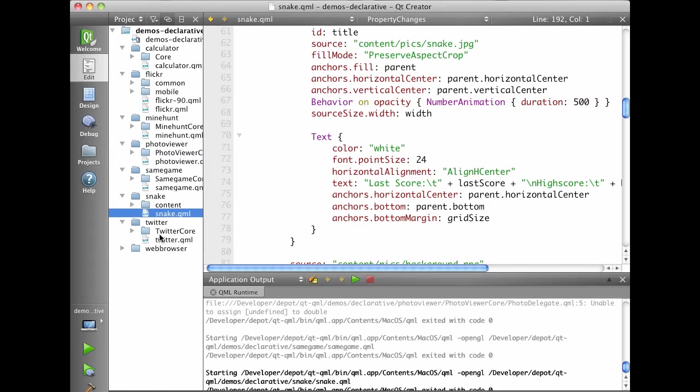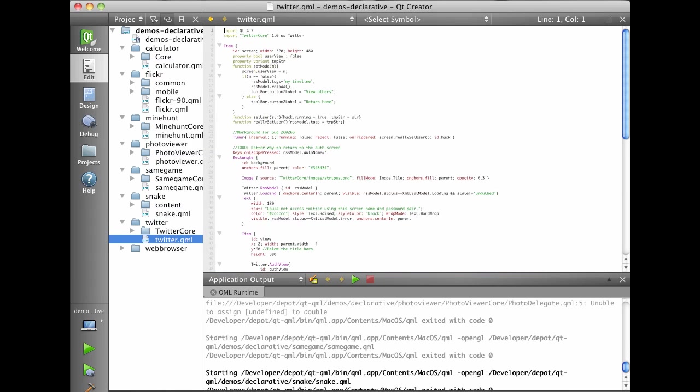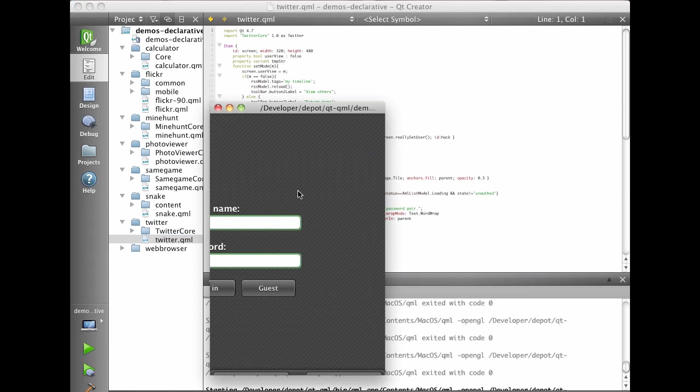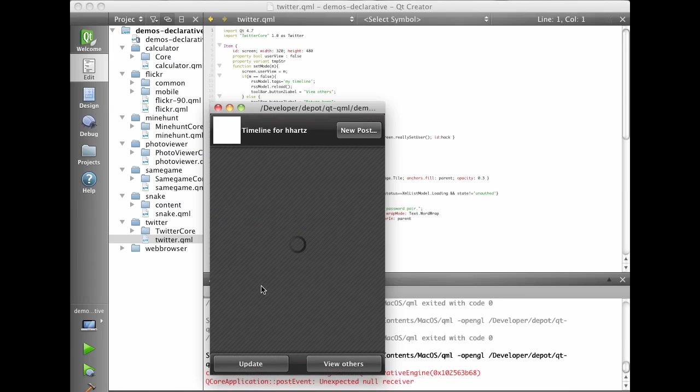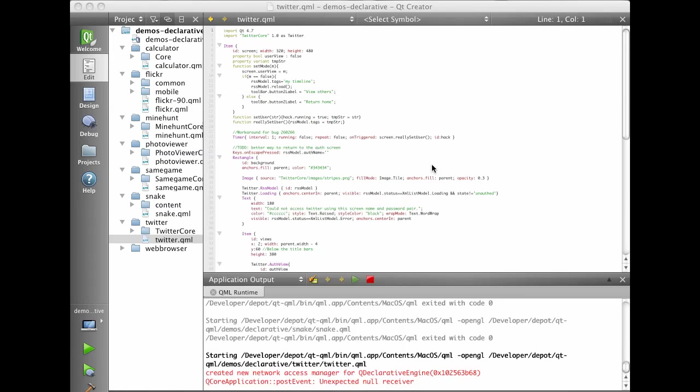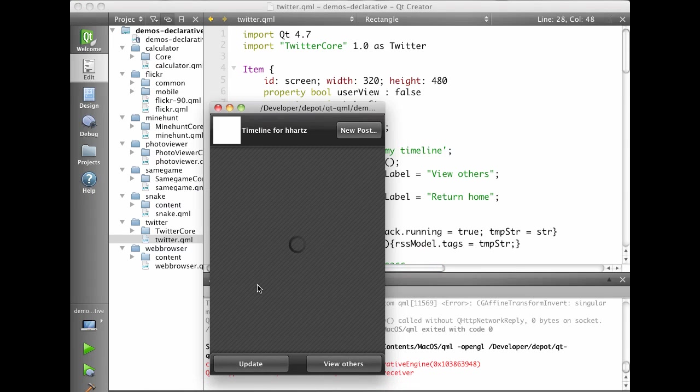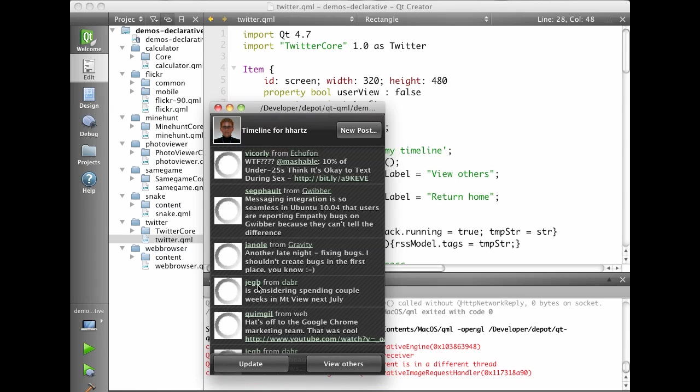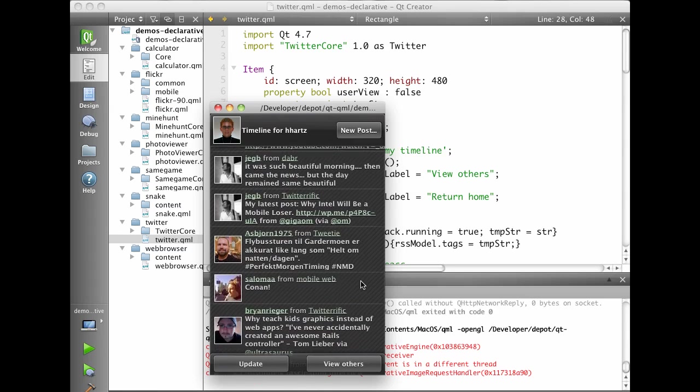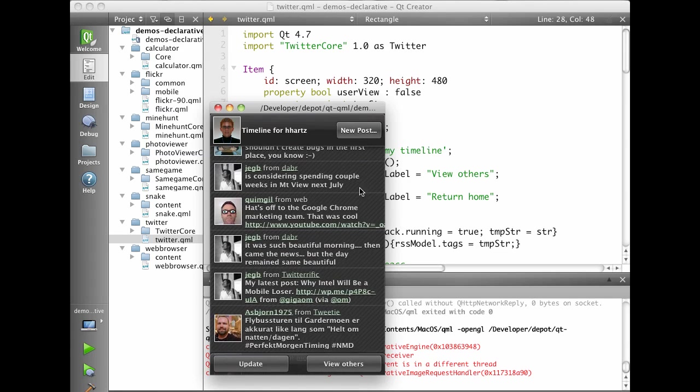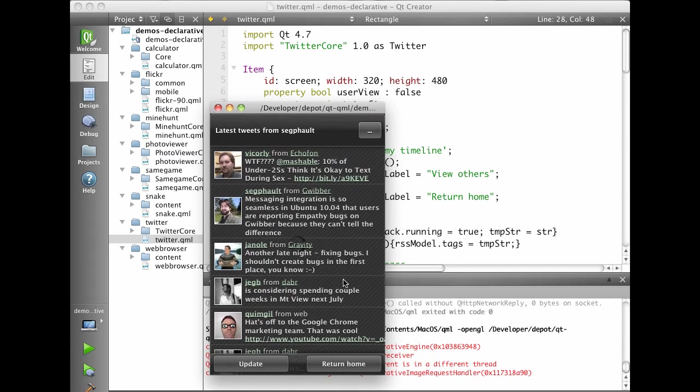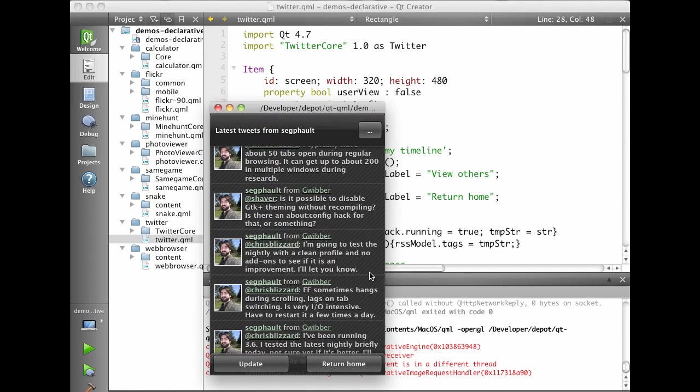Then we have a Twitter example that shows you how to interact with web services. So we can log into Twitter. And this goes off to fetch. This example uses JavaScript Core to go off to Twitter and fetch tweets from my friends. And I can browse through them, look at their latest tweets. And I can actually also post my own tweets here.